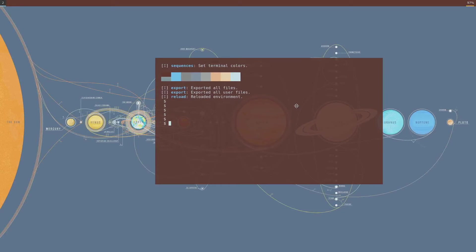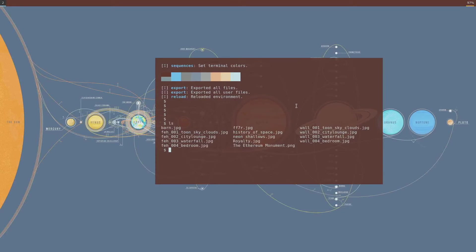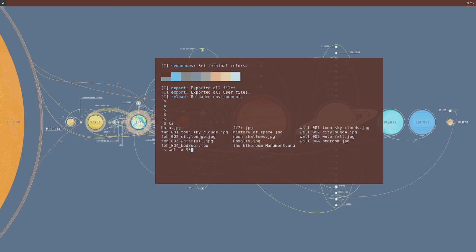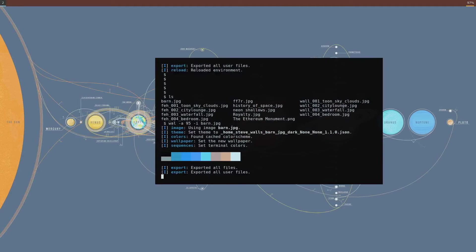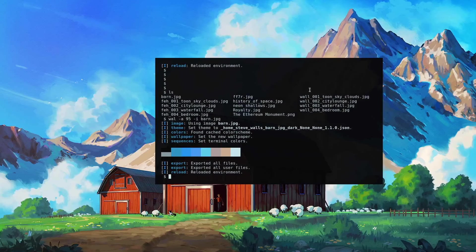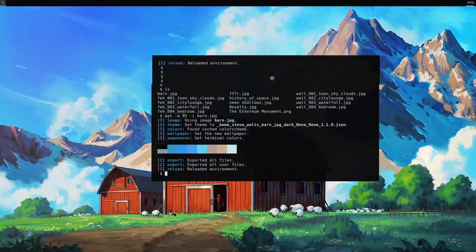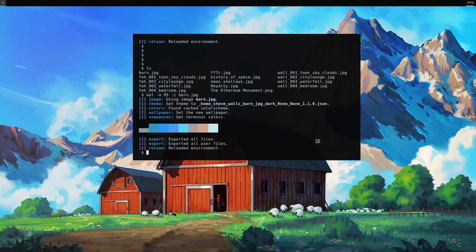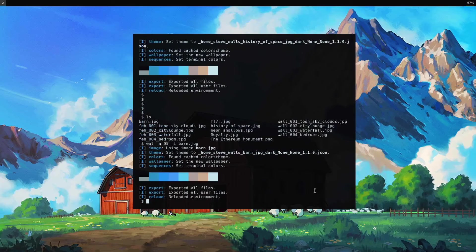So let's change it again to, let's make it 95, barn. I like that one more. Got just a little bit of transparency.